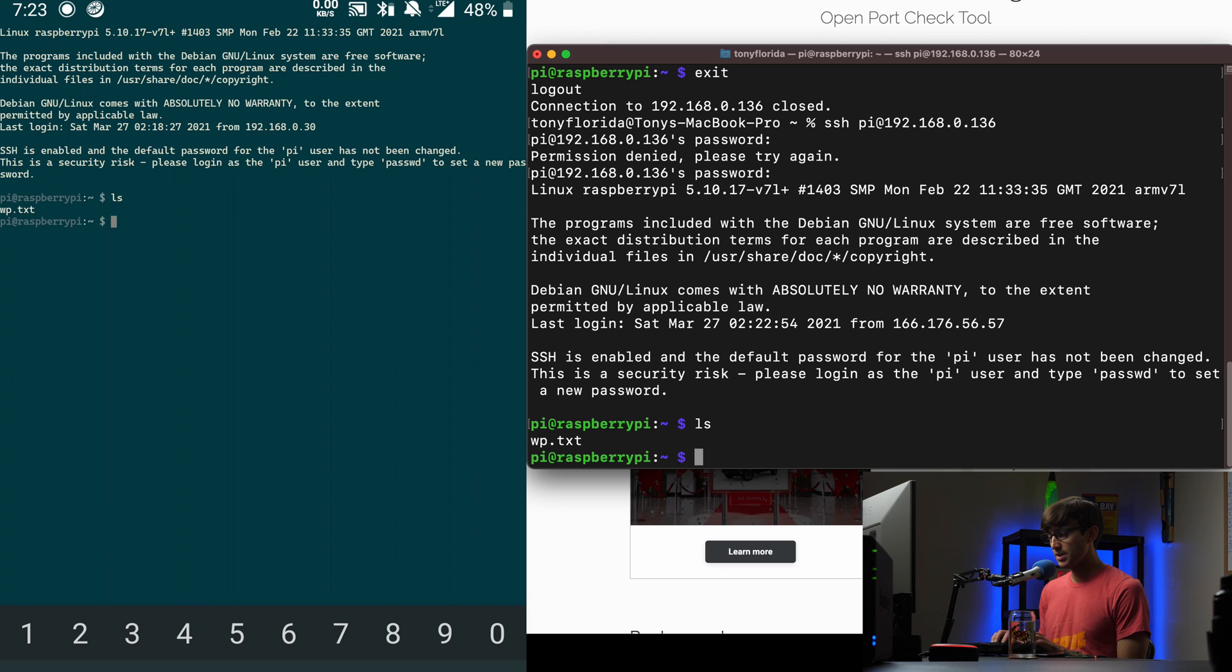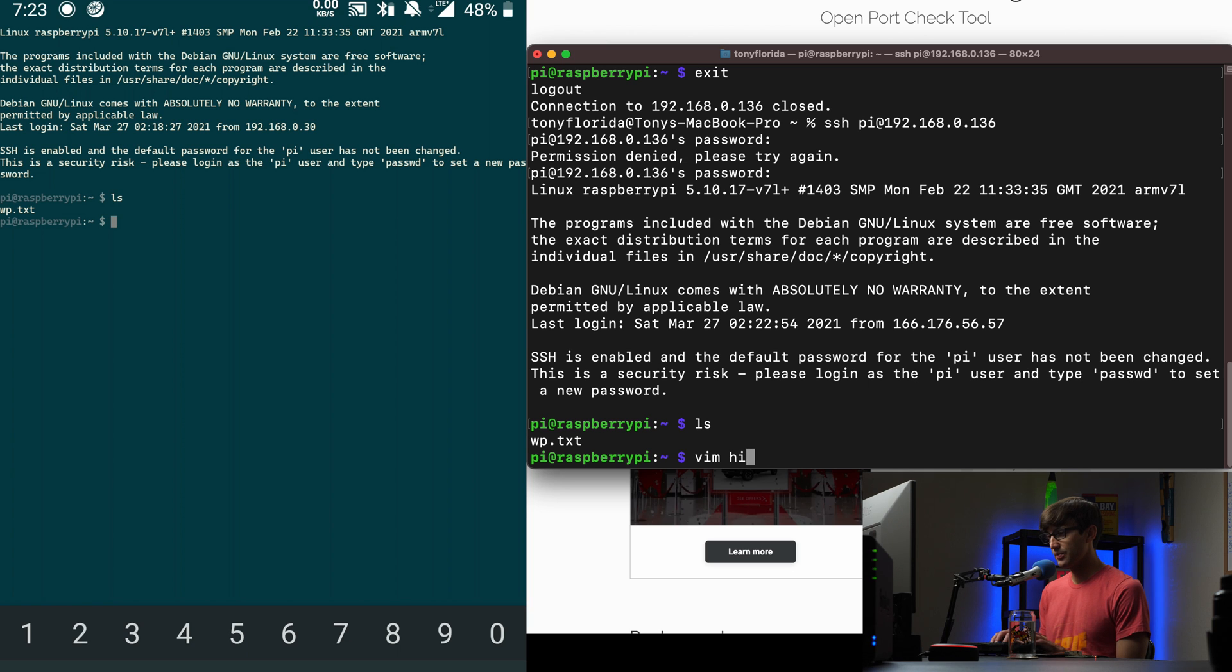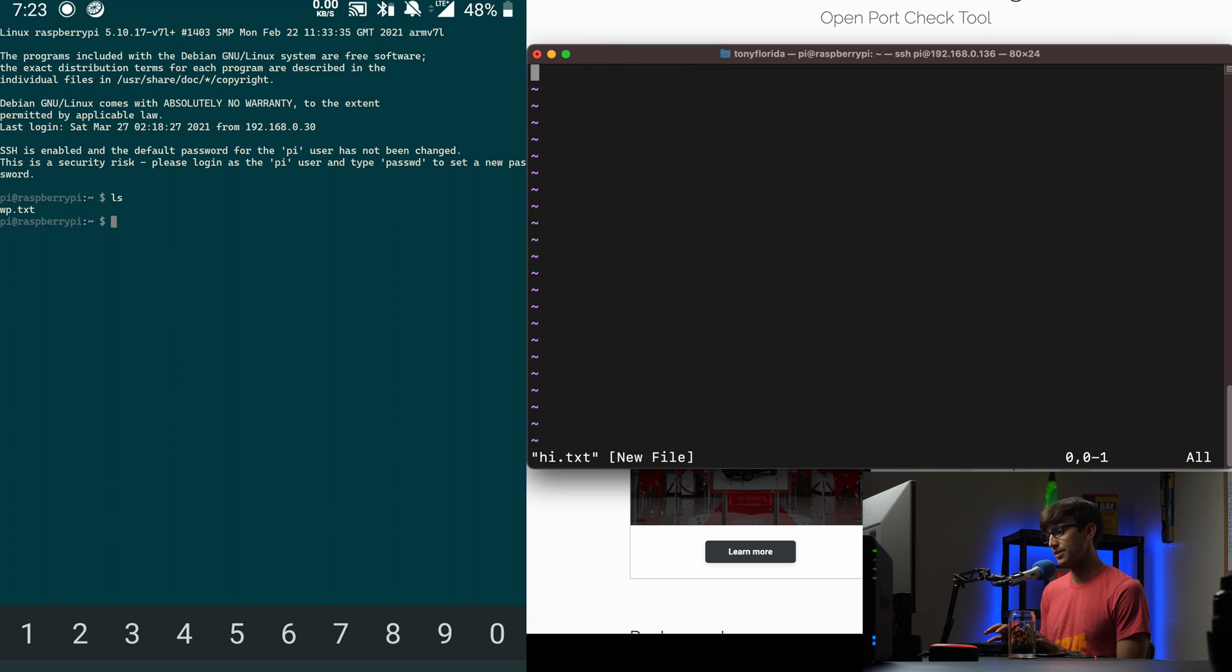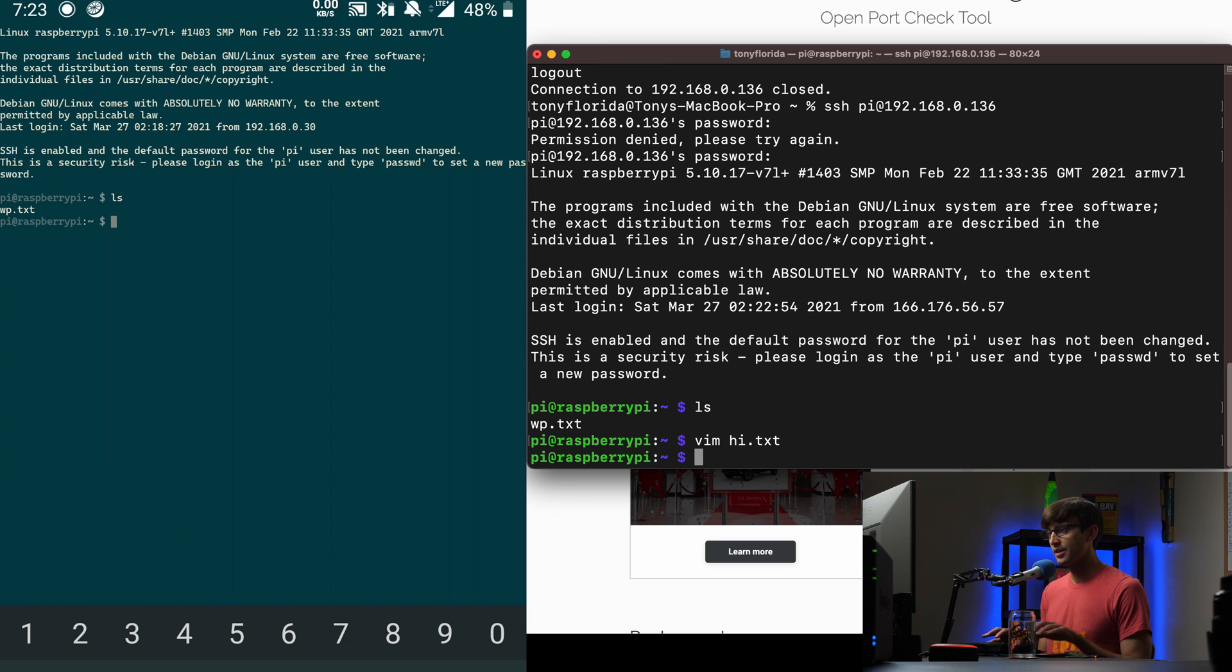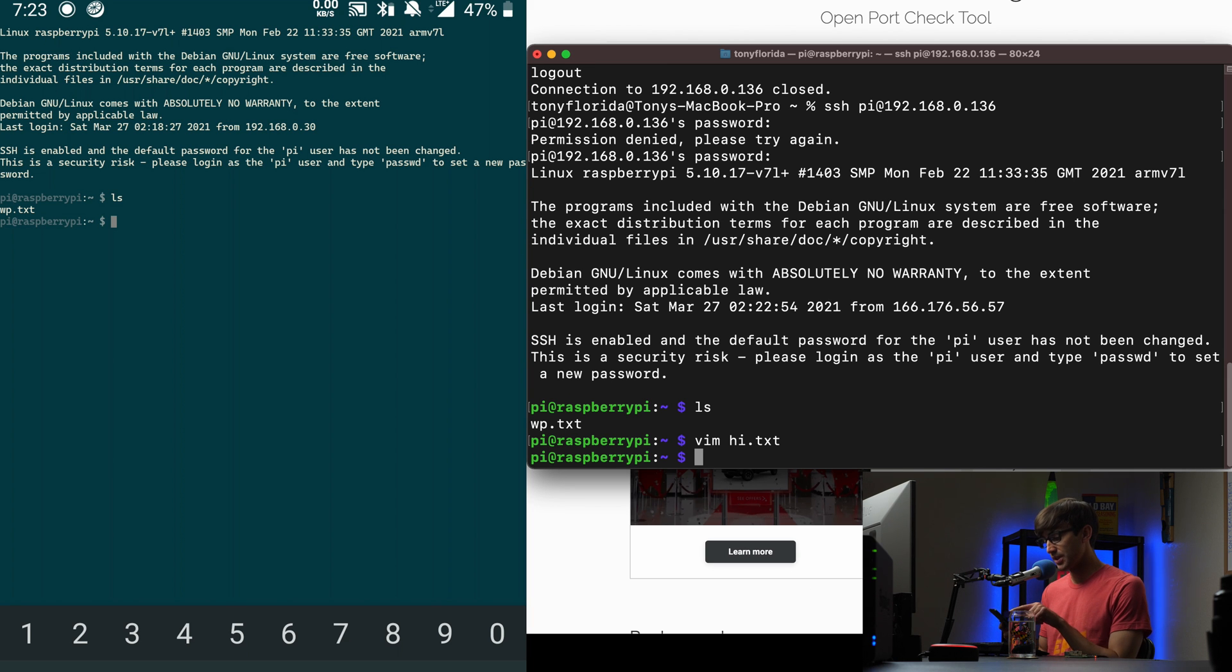Let's just make a new file here. Let's do, just to test it out, hi.text, something stupid, hello. OK. And now connected from the external connection.